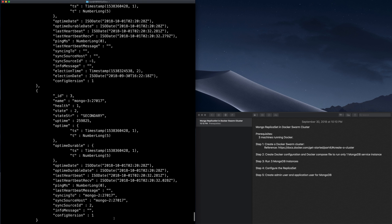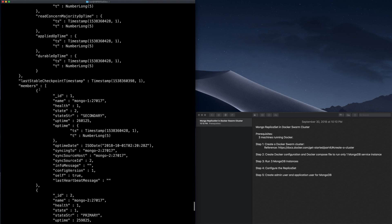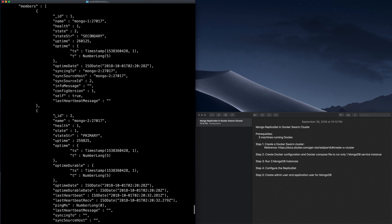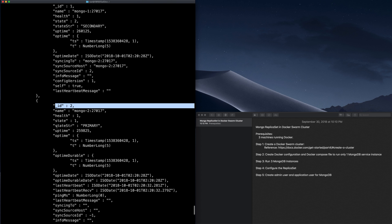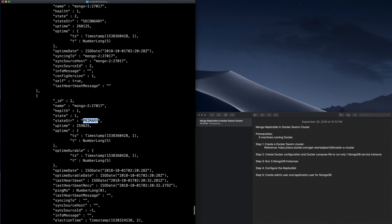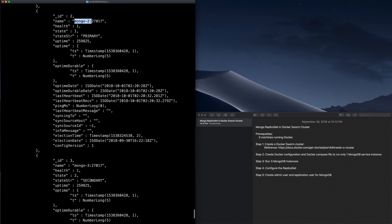If you scroll up, you can see we have all these members. The member with ID 2 is the actual primary member inside the replica set, and this MongoDB service's name is Mongo2. We know that Mongo2 is running on worker number 1 node of the Docker Swarm.